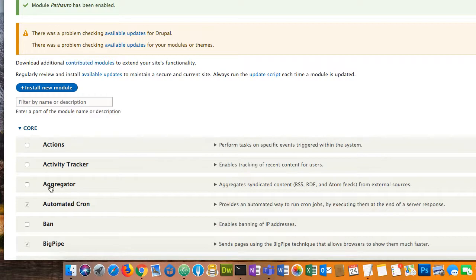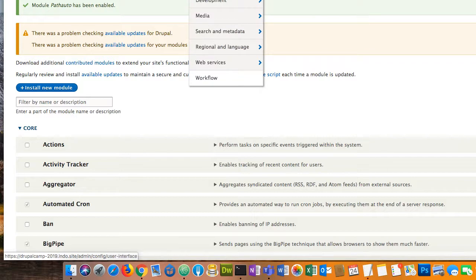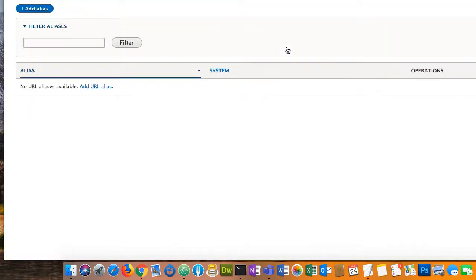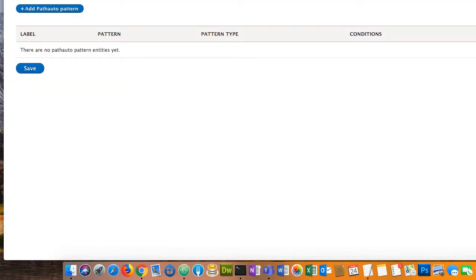Back to path auto. The path auto module installs a patterns tab that lets you create URL patterns. At this point to save time, I'm not going to create a pattern from scratch — we'll look at a website where I'm already doing that. I built this website that needs to be restarted.